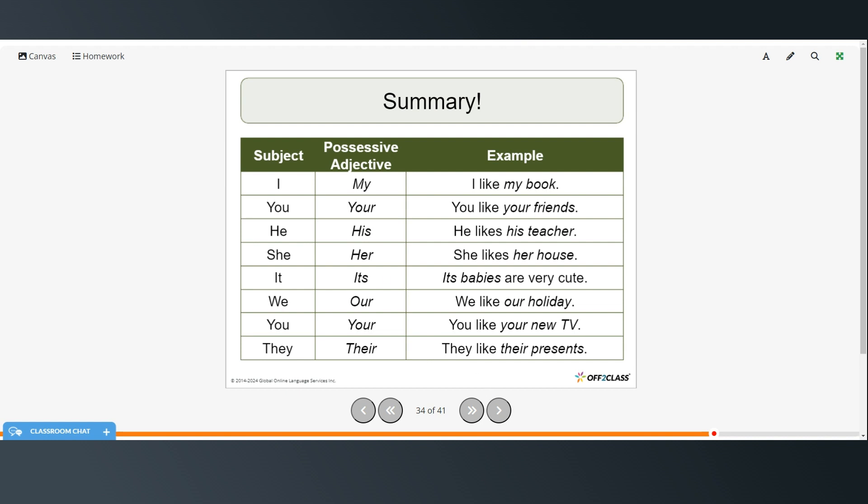Alright, so here's a summary. For the subject pronoun I, the possessive adjective is my, I like my book. The subject is you, the possessive adjective is your, you like your friends. For the subject pronoun he, the possessive adjective is his, he likes his teacher. For the subject pronoun she, the possessive adjective is her, she likes her house. For the subject it, the possessive adjective is its, its babies are very cute. For the subject we, the possessive adjective form is our, we like our holiday. This is the plural form meaning all of you or all of your, all of you like your new TV. The subject they, the possessive adjective is their, they like their presents.